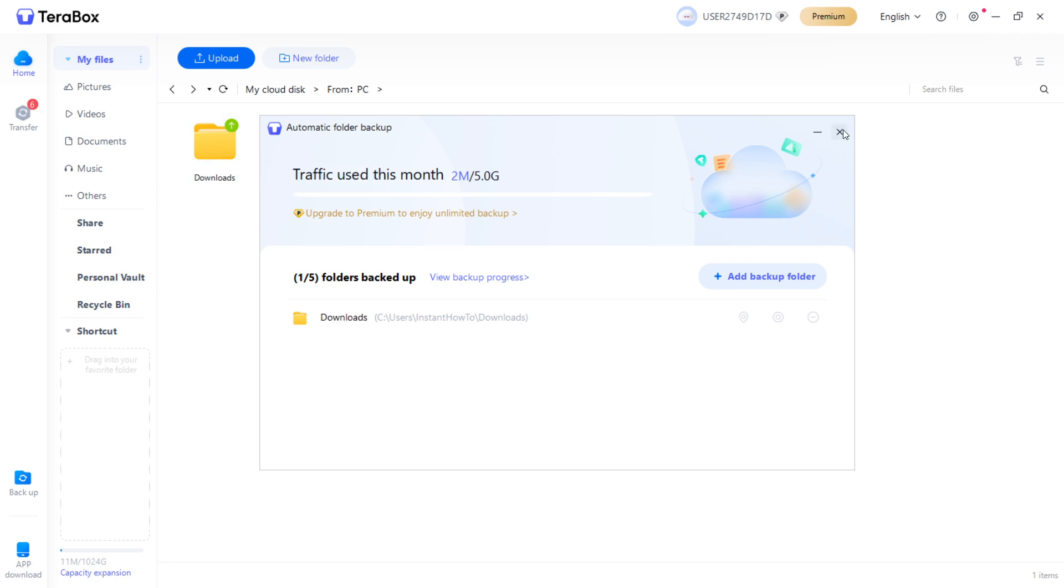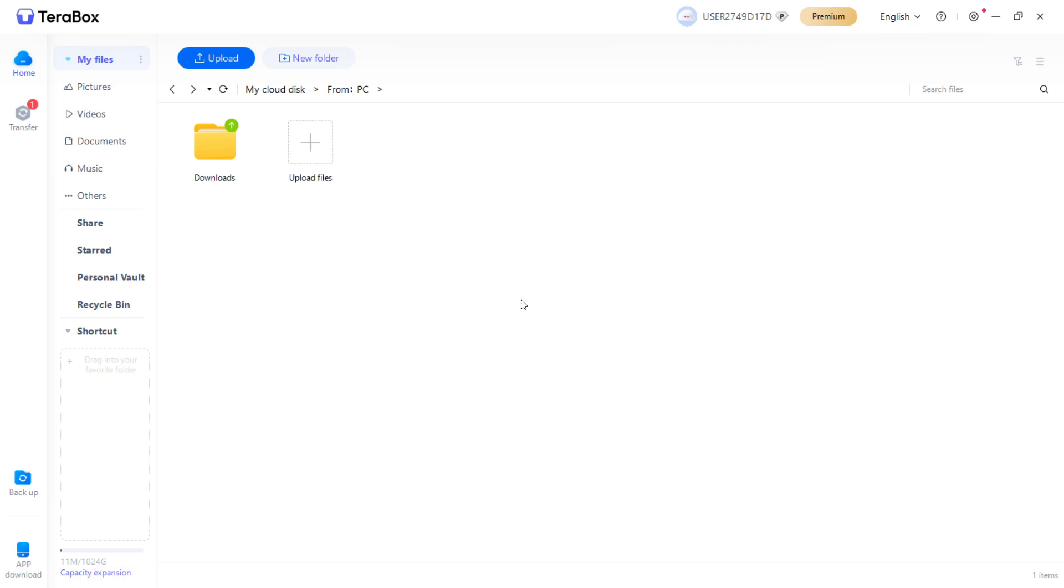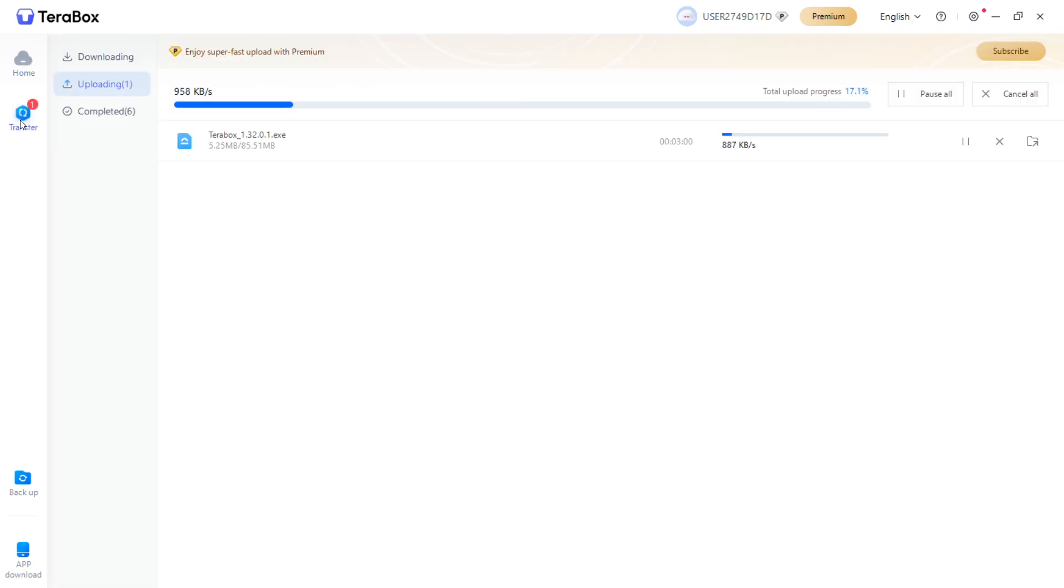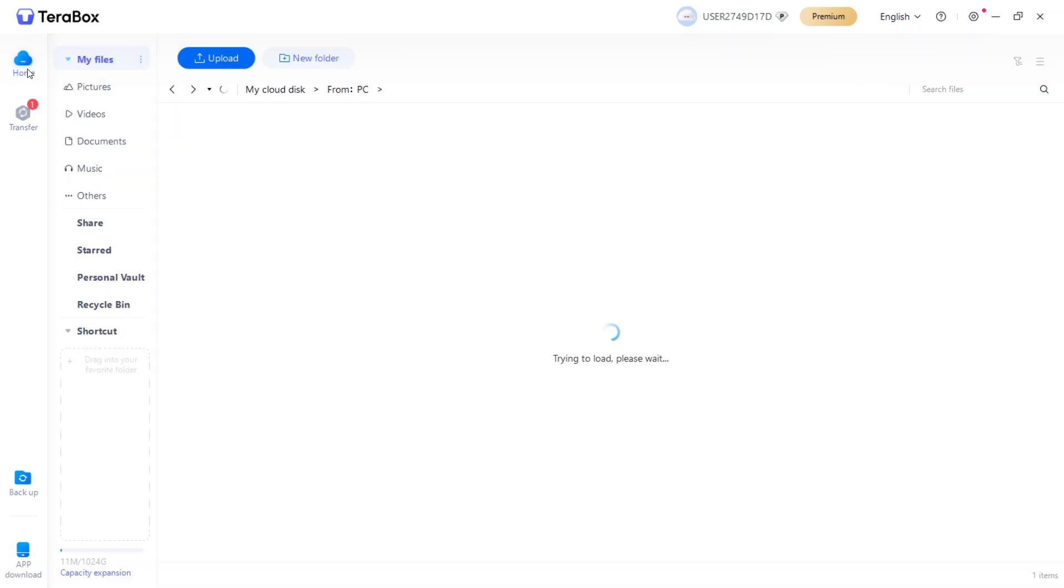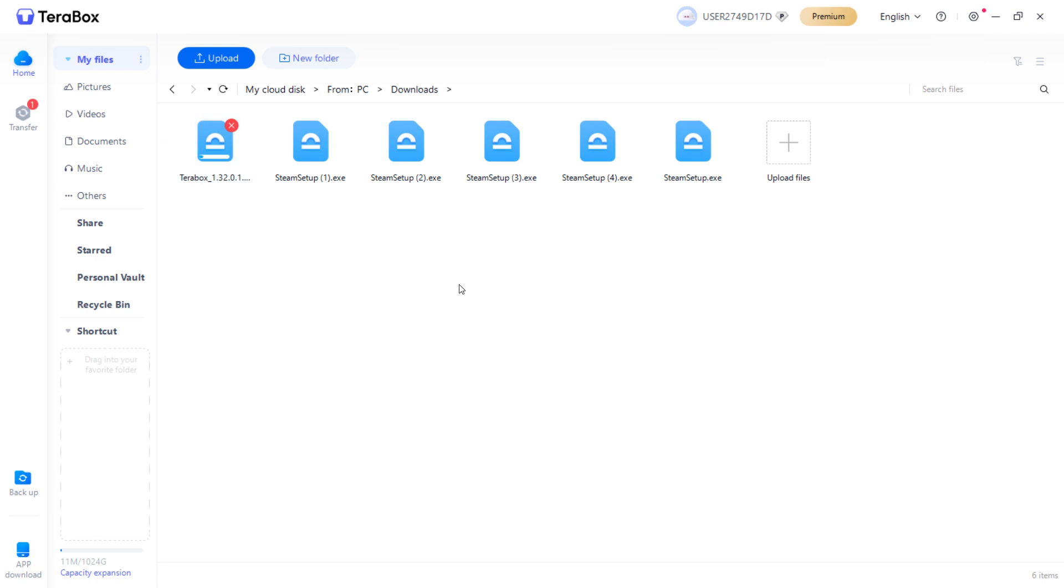If you want unlimited backup, you will have to purchase Premium. However, for basic backups, that's enough. If I now go to Transfer, as you can see, it's being transferred inside the cloud, what I have in my Downloads folder. And I can open it up and you can see I have different Steam setups and the Terabox setup in there.